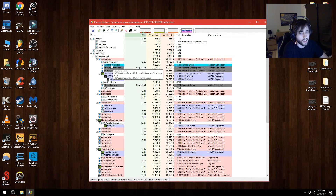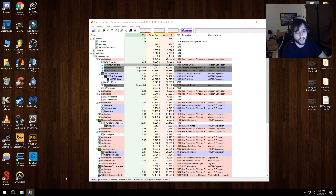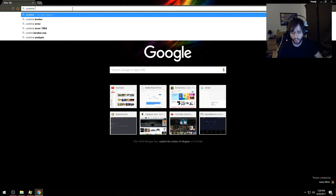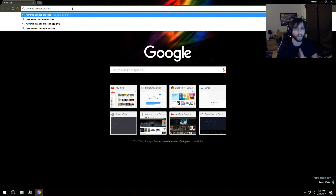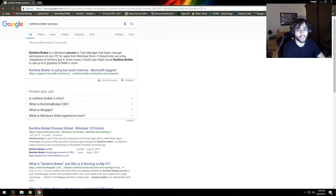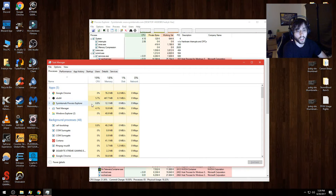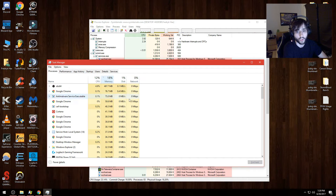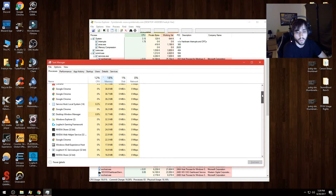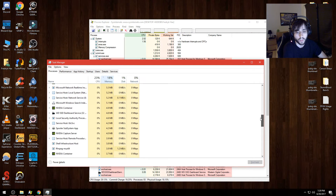I see Runtime Broker.exe — let me double check that. If you don't know what something is, you can just Google it. I Googled 'Runtime Broker process' because I remember Bonzi Buddy did install something I think was called Runtime Broker. Result says it manages permissions — okay, so it's normal to be there, but a faulty app might cause Runtime Broker to use up to a gigabyte of RAM or more. Let's double-check my memory usage in Task Manager.